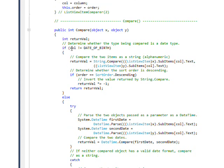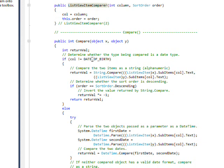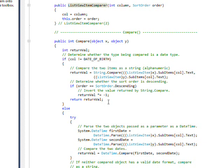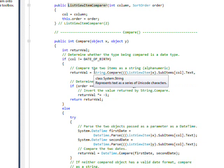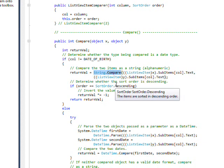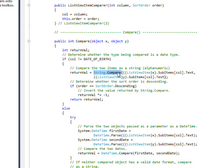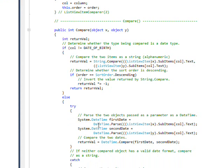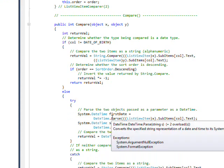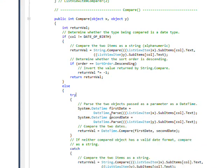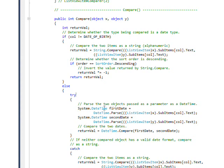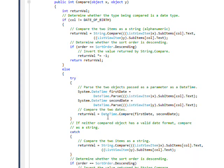The first thing we do with the column value is compare it to date of birth. If it's not date of birth, it means it's either a string or a number and we can sort it via the string compare. But if it is date of birth, we need to convert both the data items that we have in the pair, the x and y data items, and convert both of those via date time parse to a date time, and then use a date time dot compare to compare the two values.